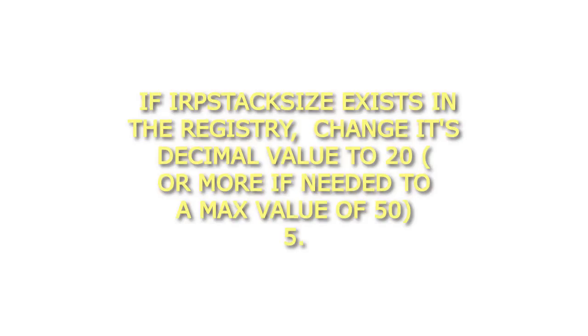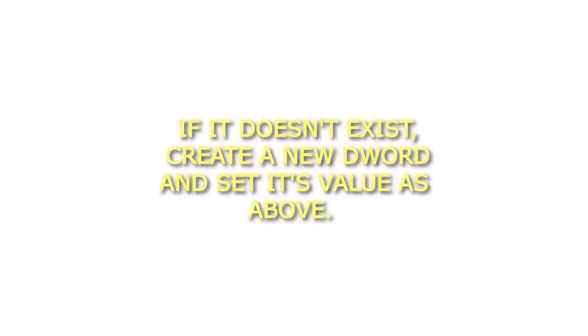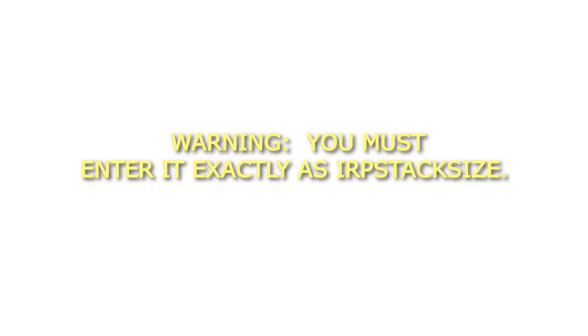Step 5: If it doesn't exist, create a new DWORD and set its value as above. WARNING: You must enter it exactly as IRPStackSize.